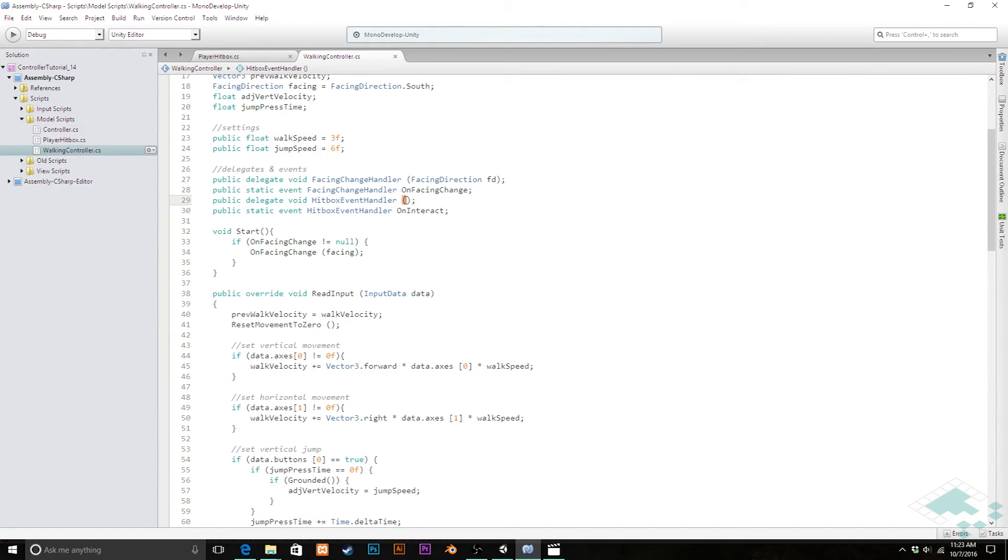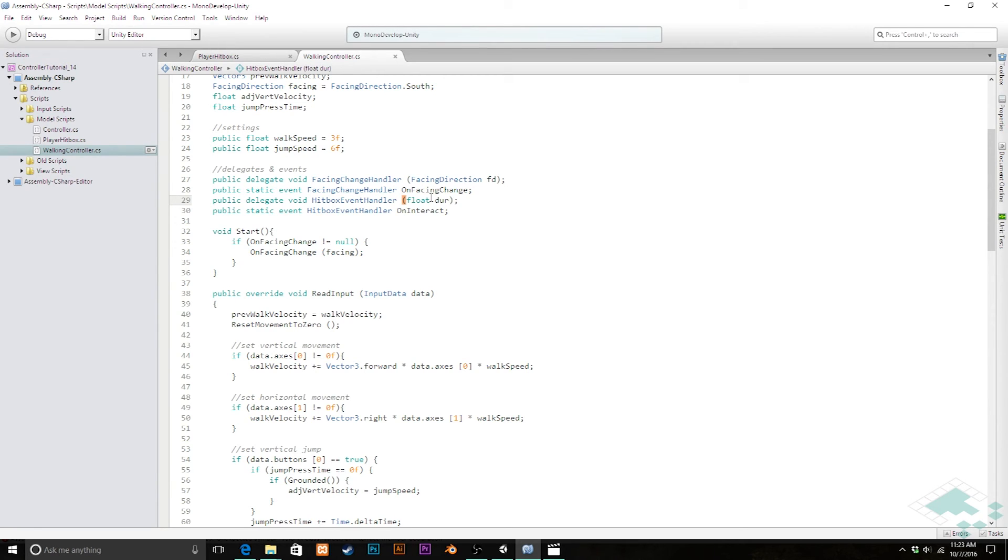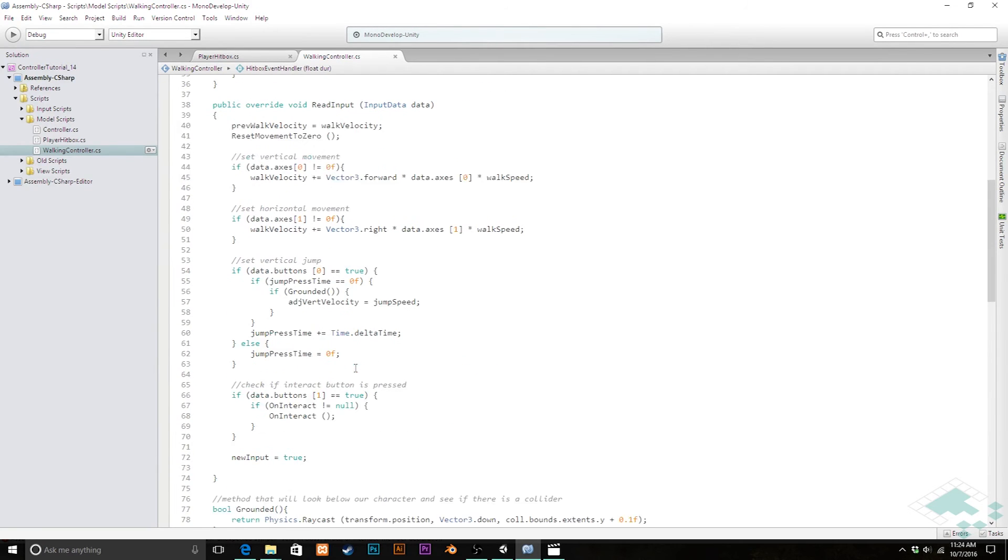But the problem is that on interact if you recall doesn't have any parameters we go back here we see that on interact is a hitbox event handler which doesn't have any parameters inside of it so we need to fix that we need to say hitbox event handler should have a float inside of it so we're going to put in a float we'll call it duration or just dur again that is fine.